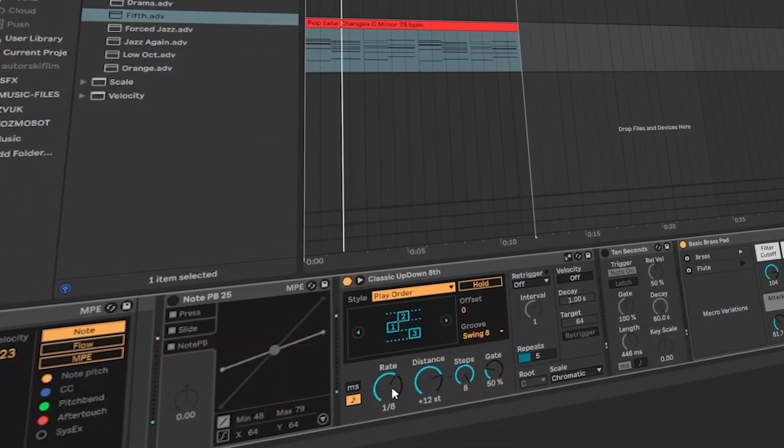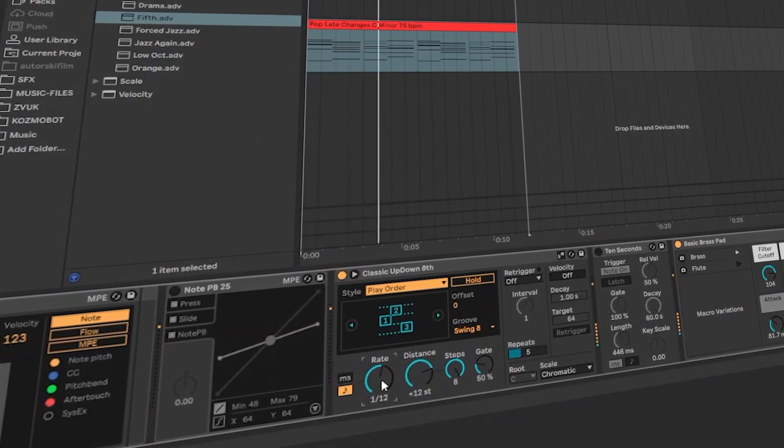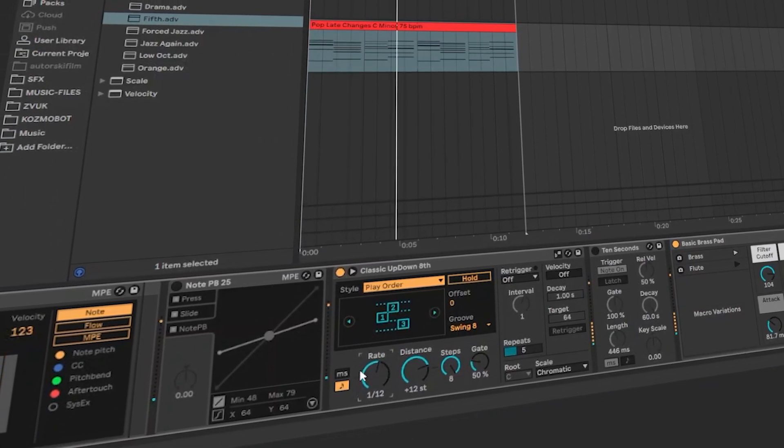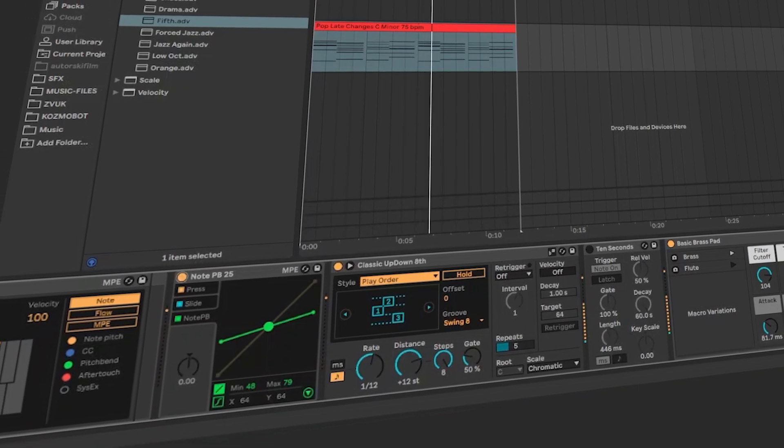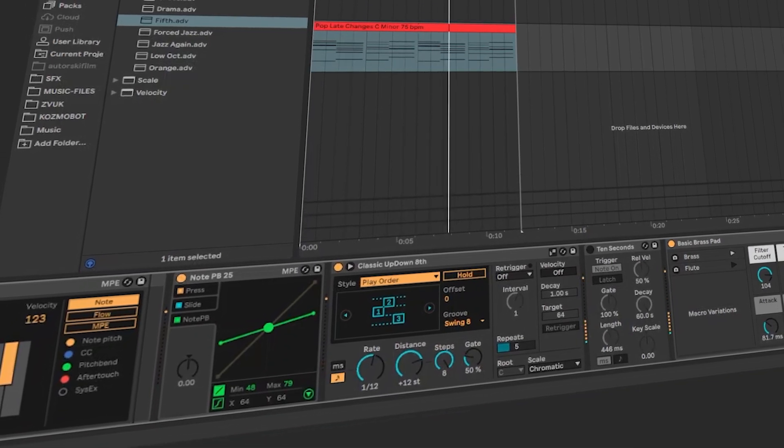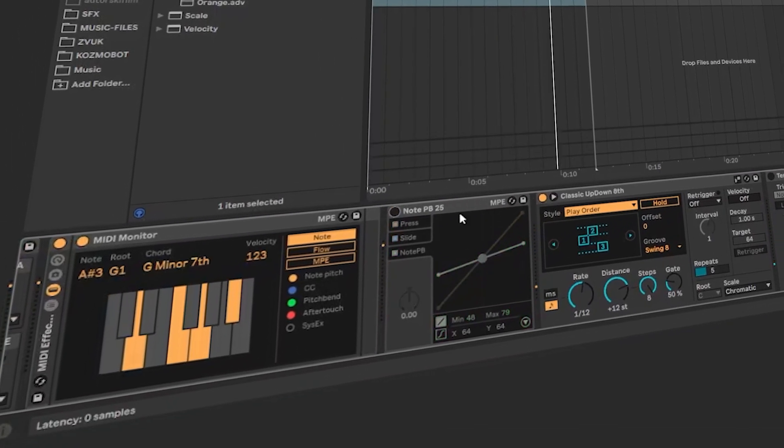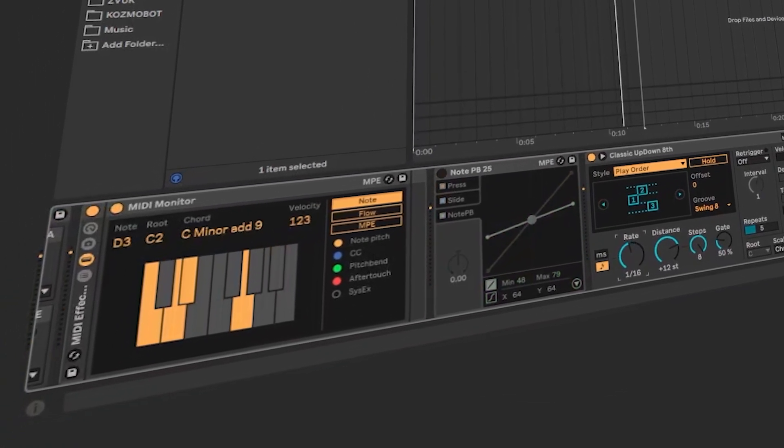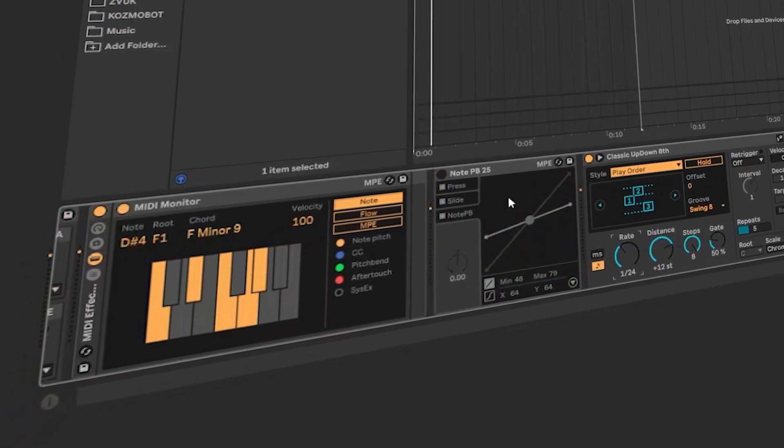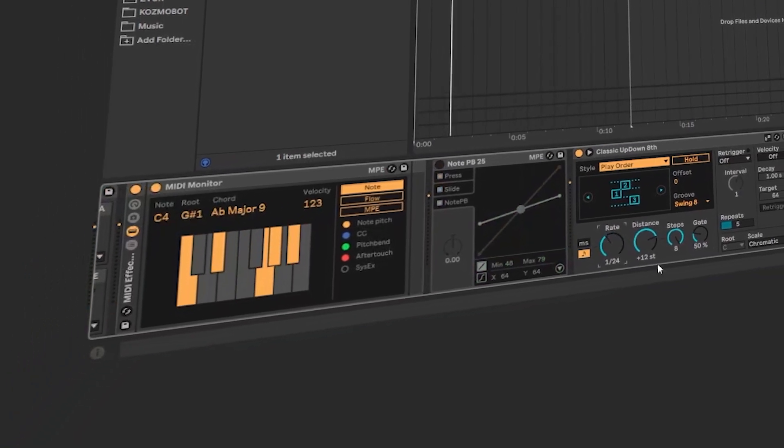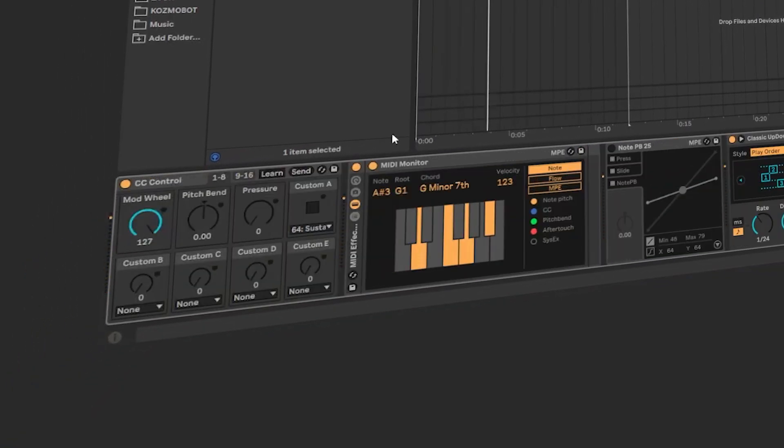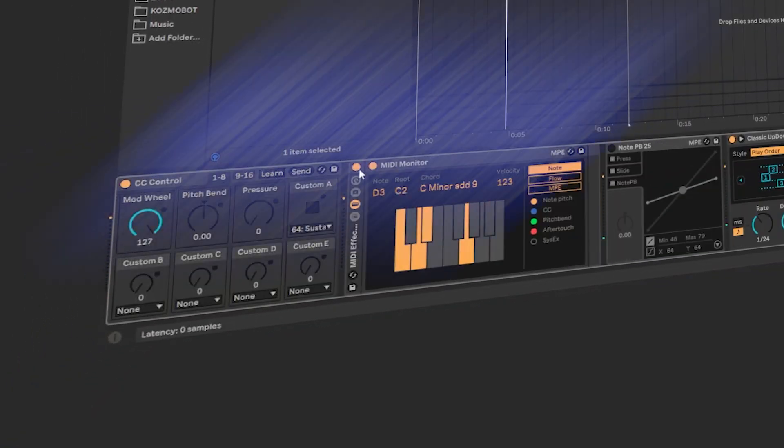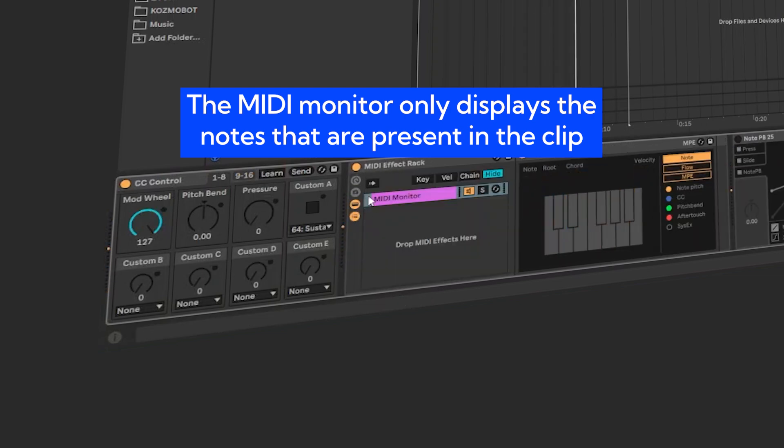Those notes describe how the notes are going when you have a harmony. You can also articulate the frequencies and notes. With the MIDI monitor, you can see how the notes are being played. But actually, what you see in the MIDI monitor are the keys that are currently in the MIDI clip.